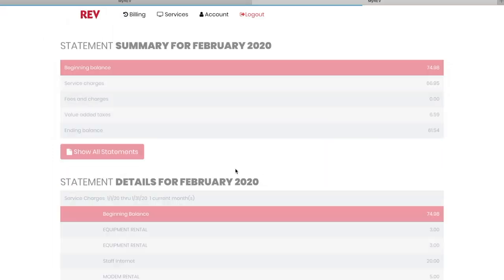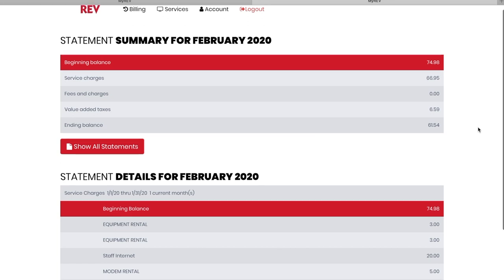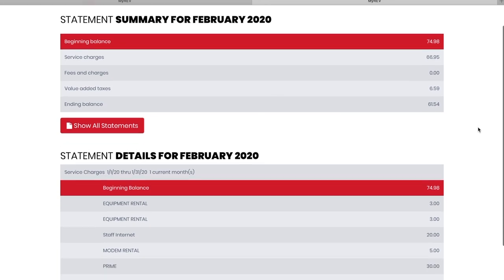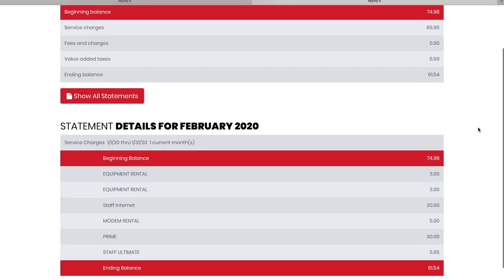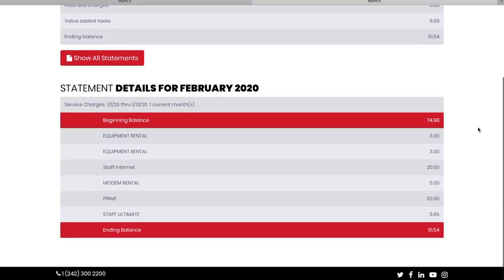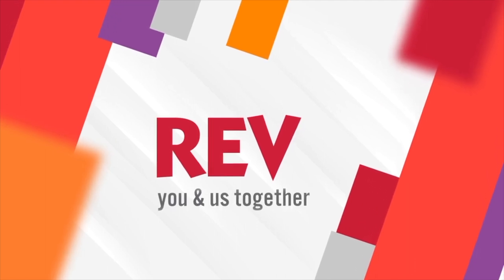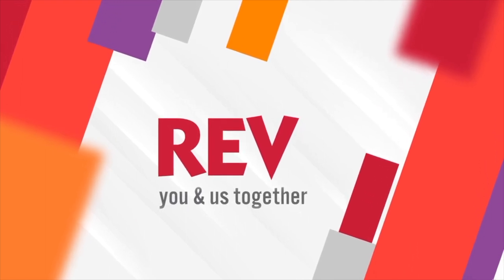To view all service charges and equipment rentals, click view or download. We are committed to providing you with excellent reliable service no matter what. Stay connected with Rev anywhere, anytime.